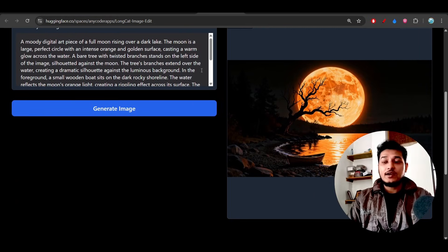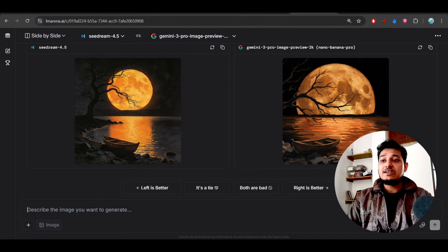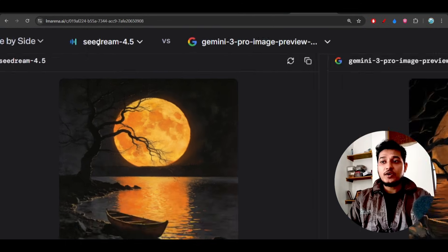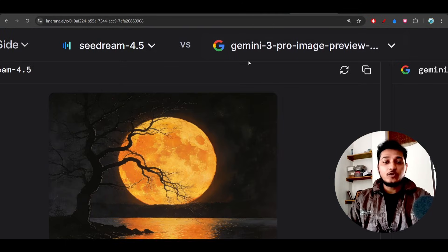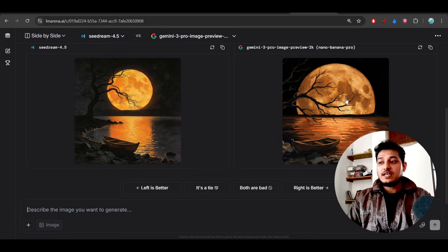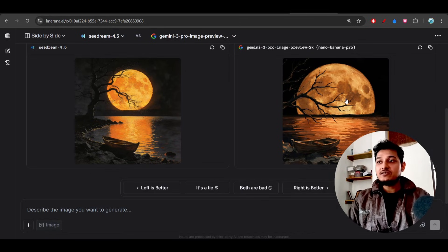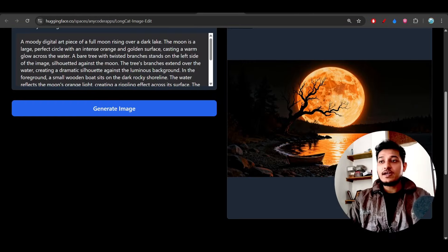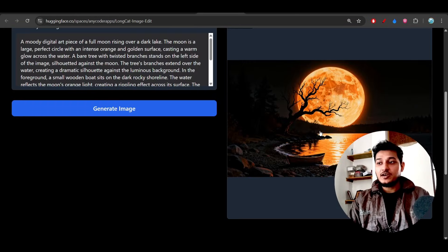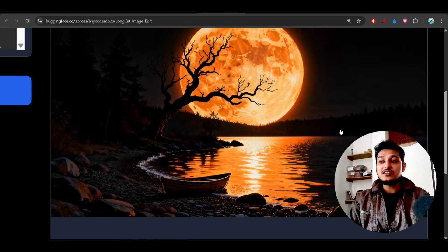When I gave the same prompt to C Dream 4.5 and Nano Banana Pro, I found that the output is really amazing from the LongCat Image. Here you see in case of LongCat Image, the output is clearly visible with all the elements inside this image.